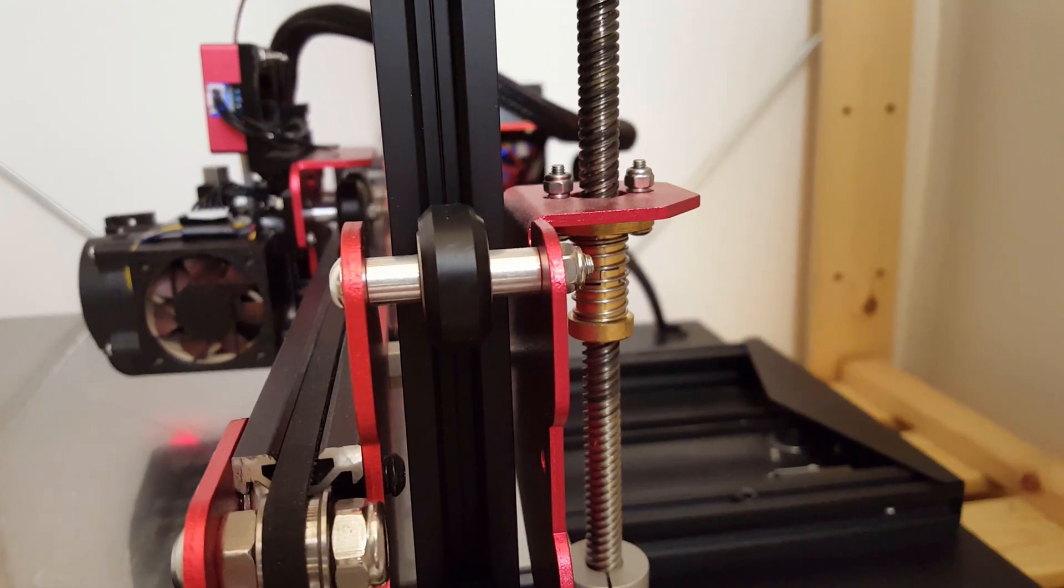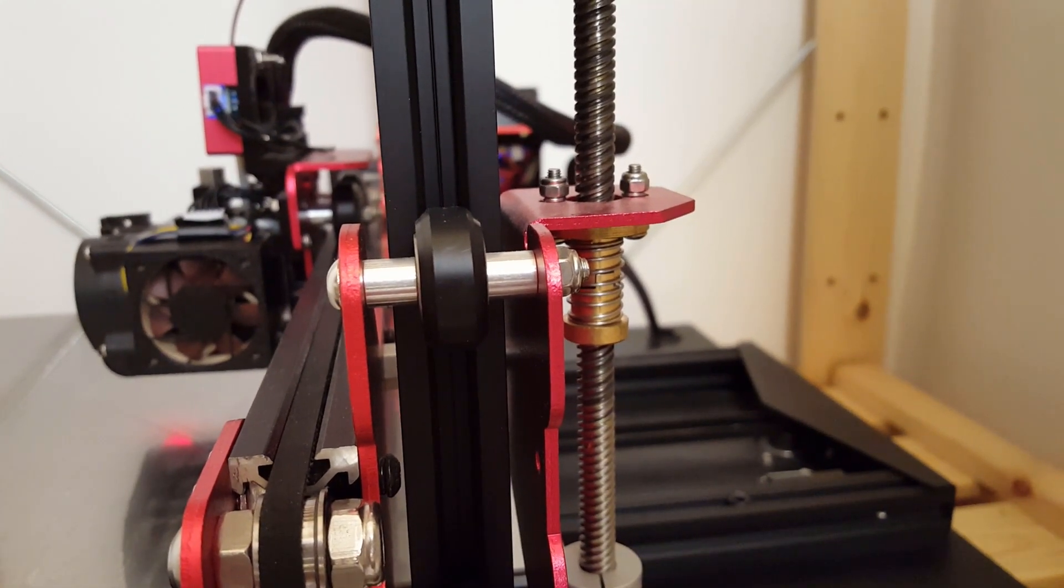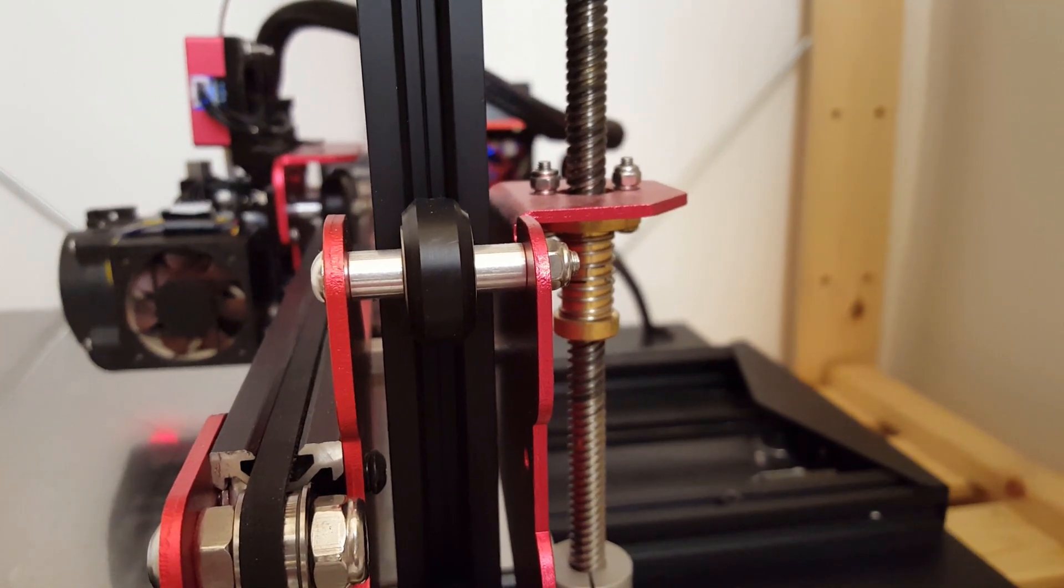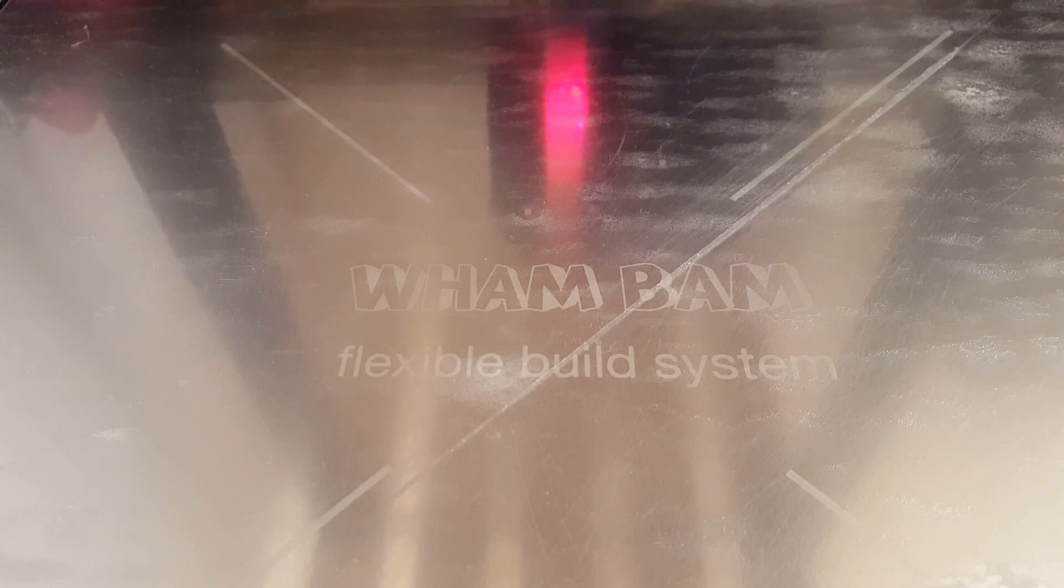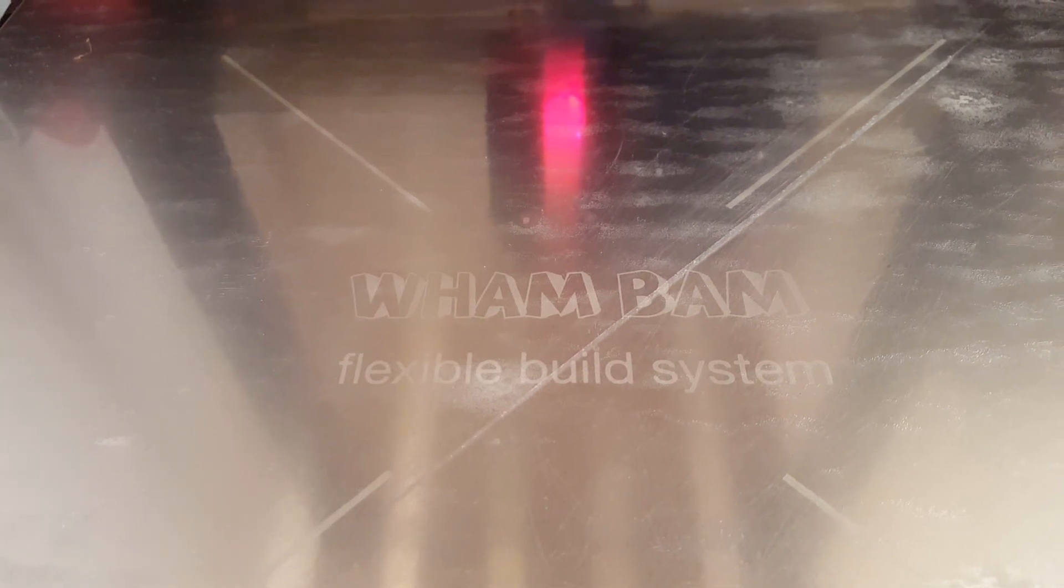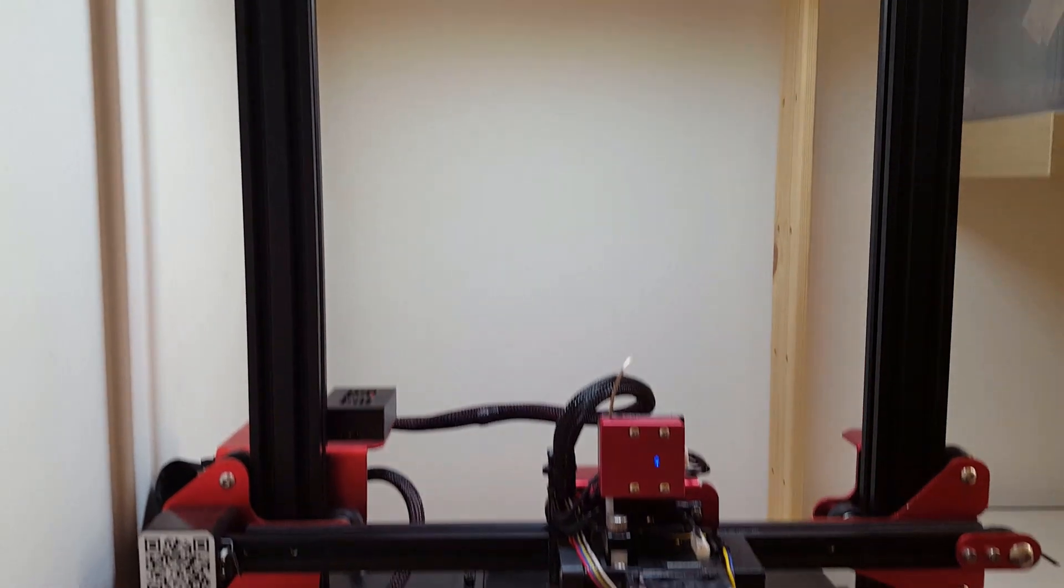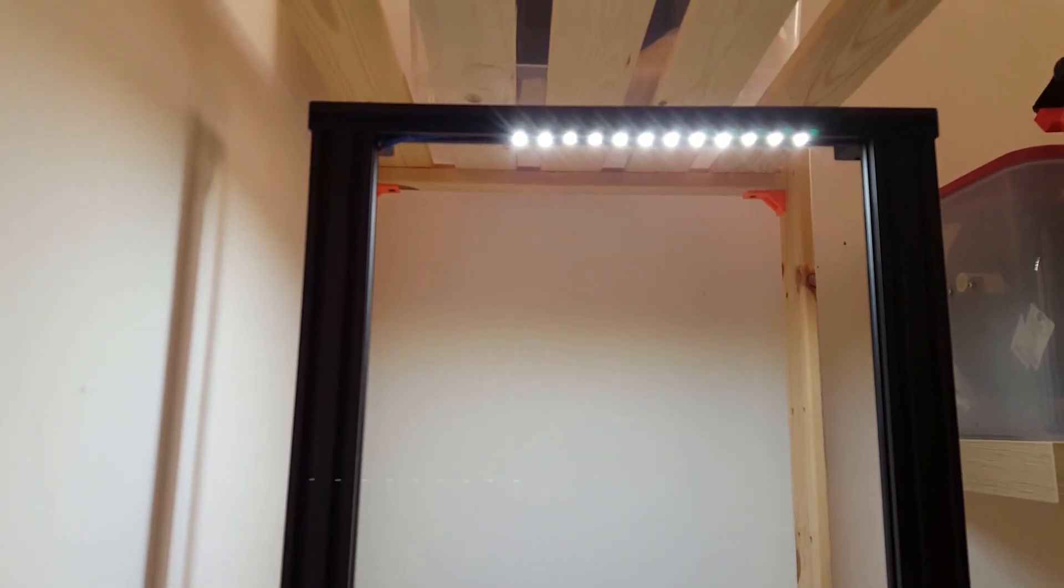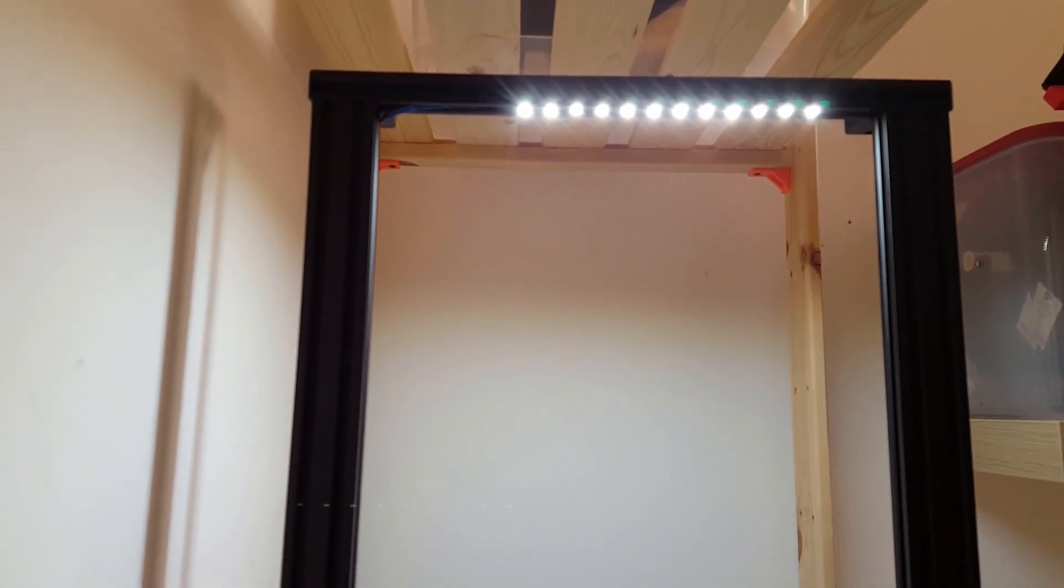I've also put in some anti-backlash nuts to prevent the Z-axis from sagging once the printer is switched off. I have installed the Wambam flexible build system for easy removal of printed parts. And last but not least I've put in some LEDs on the frame by PrinterMods.com.